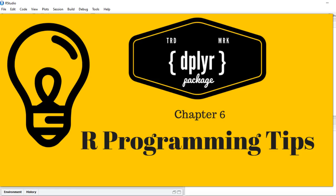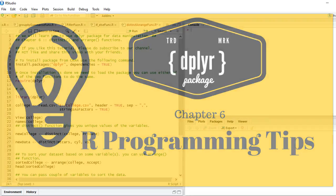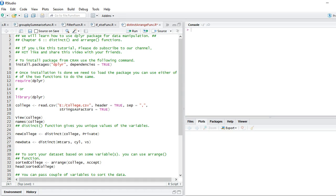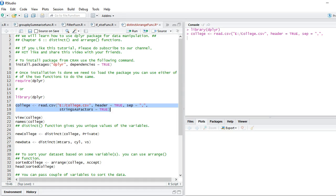Hello guys, welcome to chapter 6 on dplyr package by R Programming Tips. In this chapter we will talk about distinct function and arrange function from dplyr package. Let's first load the package using the library function, and I am loading my dataset by making use of read.csv function.